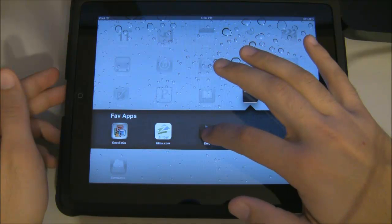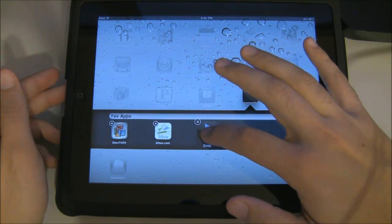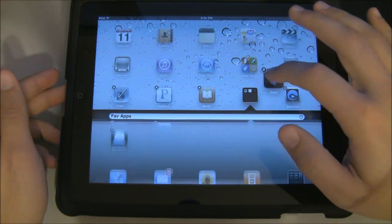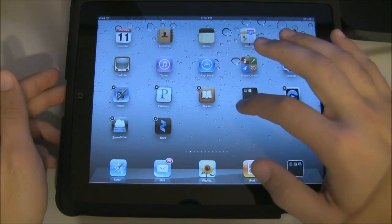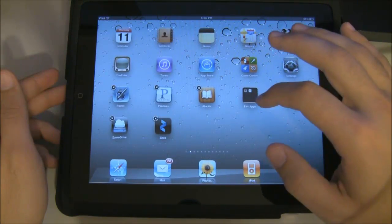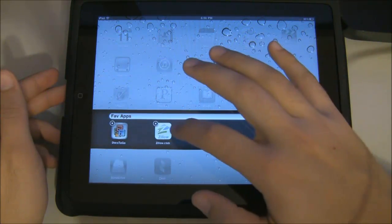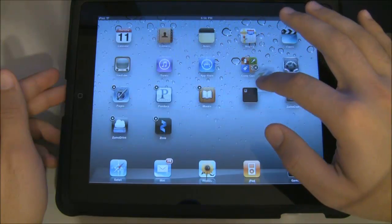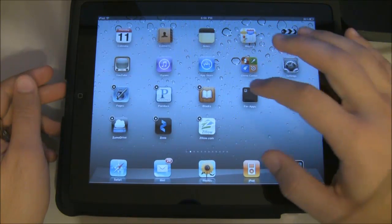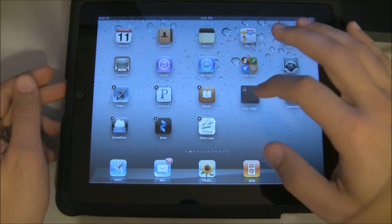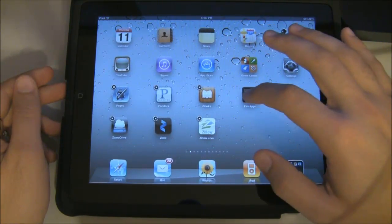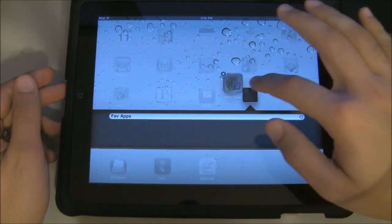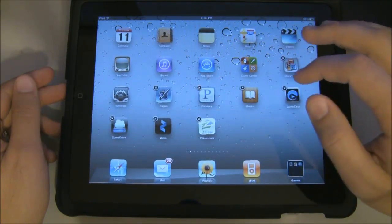If you want to remove apps from the folder, repeat the same tap and hold and drag the apps outside of the folder. Do this for all the apps in the folder, and when you remove the last one, the folder will disappear.